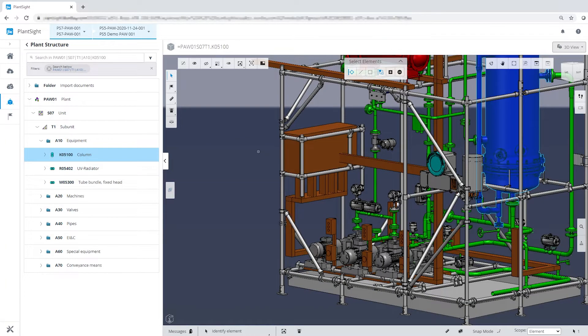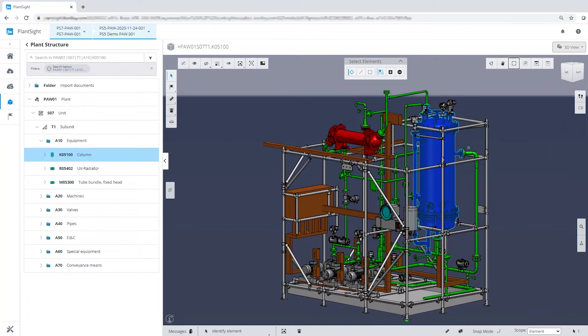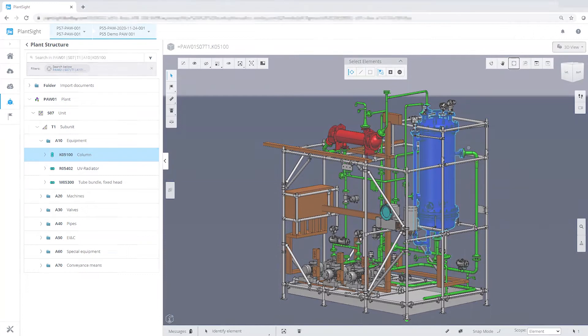Later in the assembly and commissioning phase, completion status information per OEM or per subsystem will be visualized.